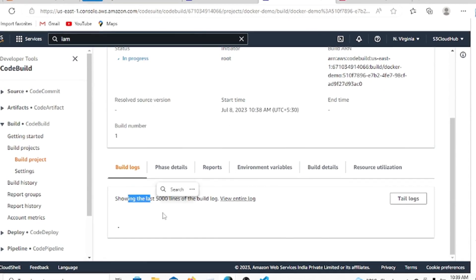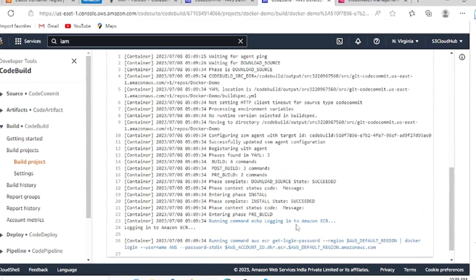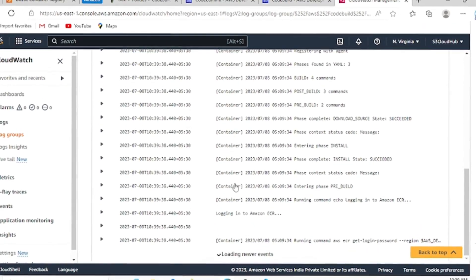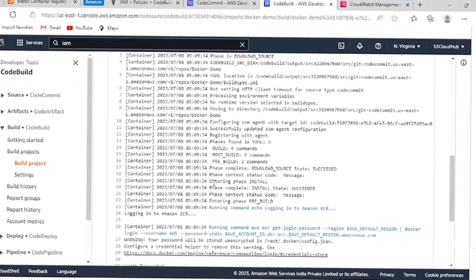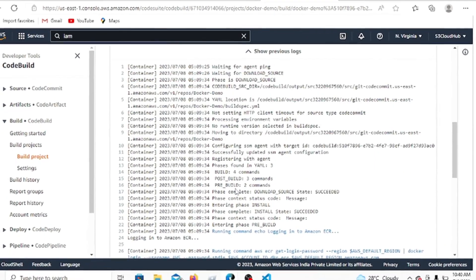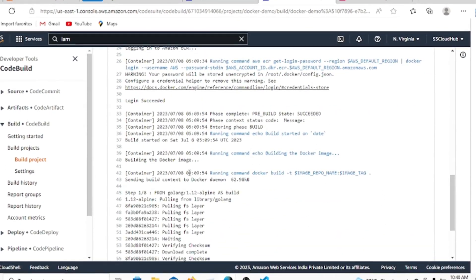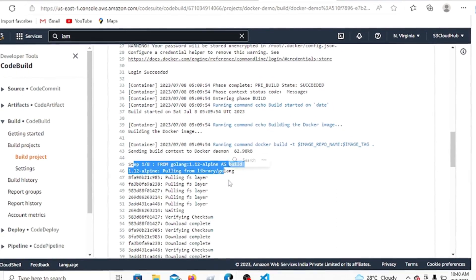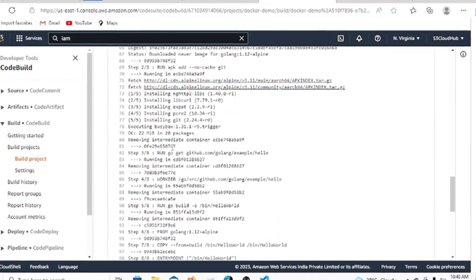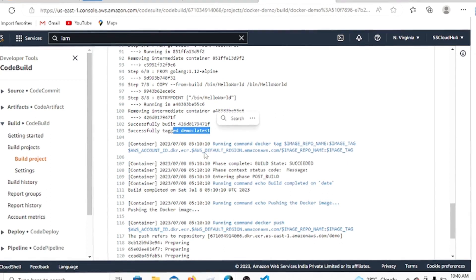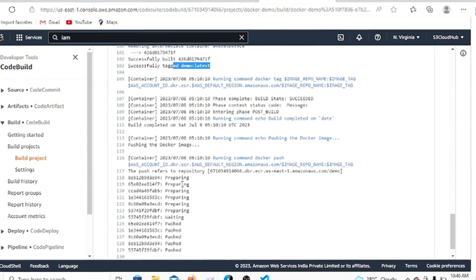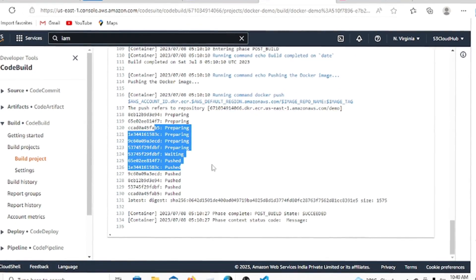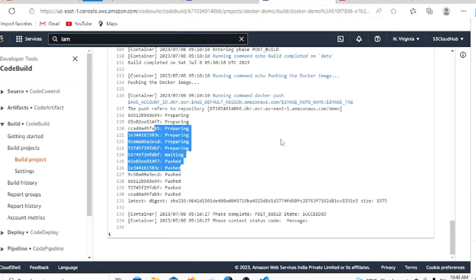The process has started and logs are appearing in CloudWatch as well. You can see the agent starting up, then initial configuration, then ECR login, then the Docker build step. It's currently in the build phase using the Go language image. Once that's done, it moves to tagging — the image is tagged as 'demo:latest'. Then it starts pushing to the ECR repository.